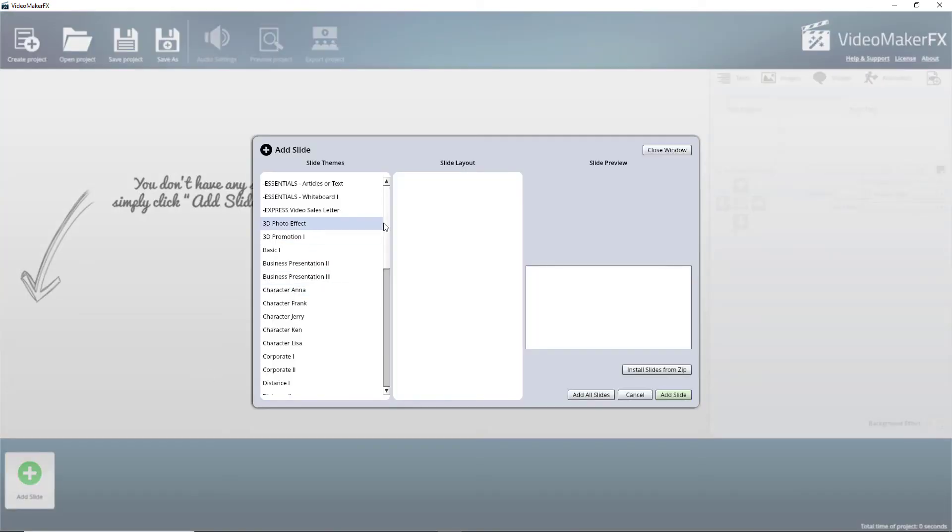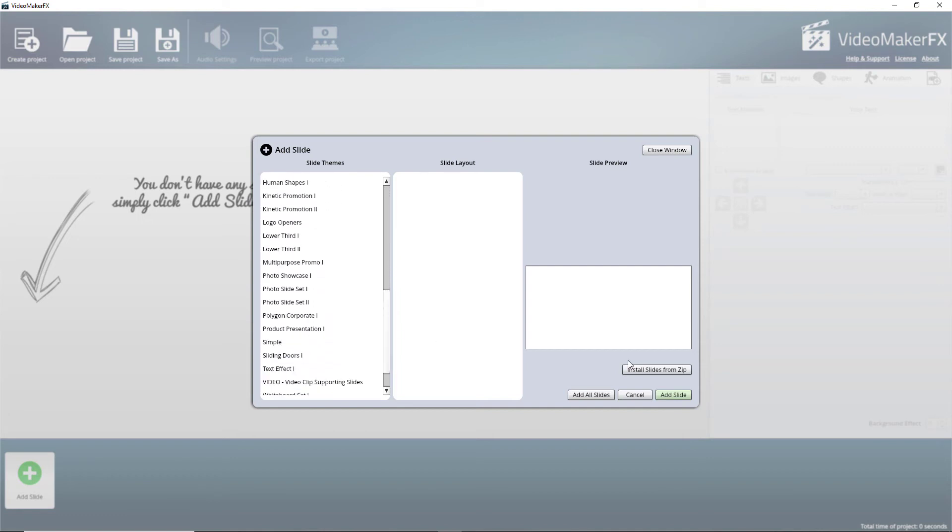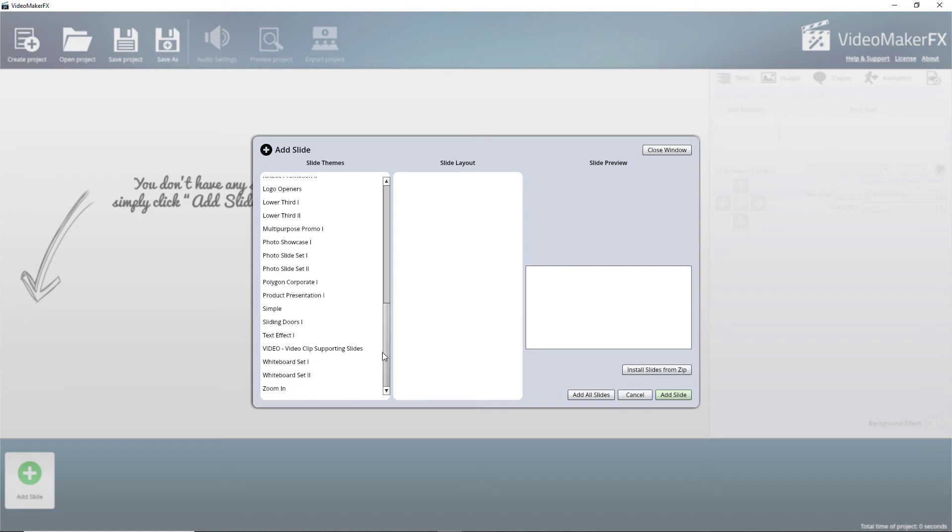And we're going to look at the various slide themes we've got. Now you can install additional slide themes. I don't know how you do that. So we've got whiteboard animations.